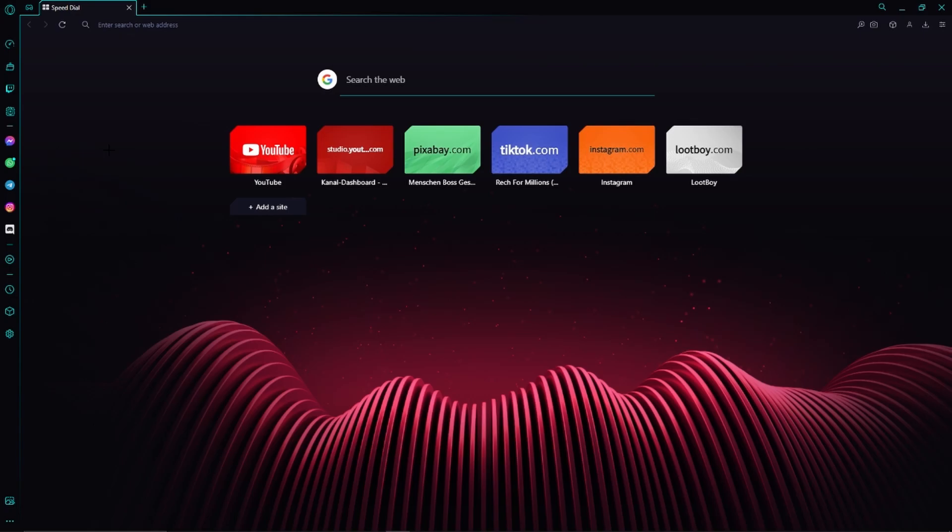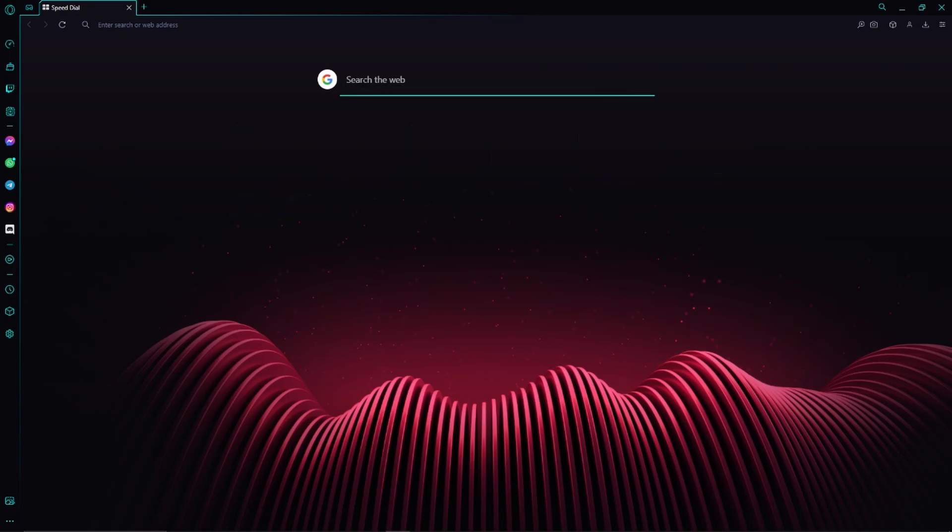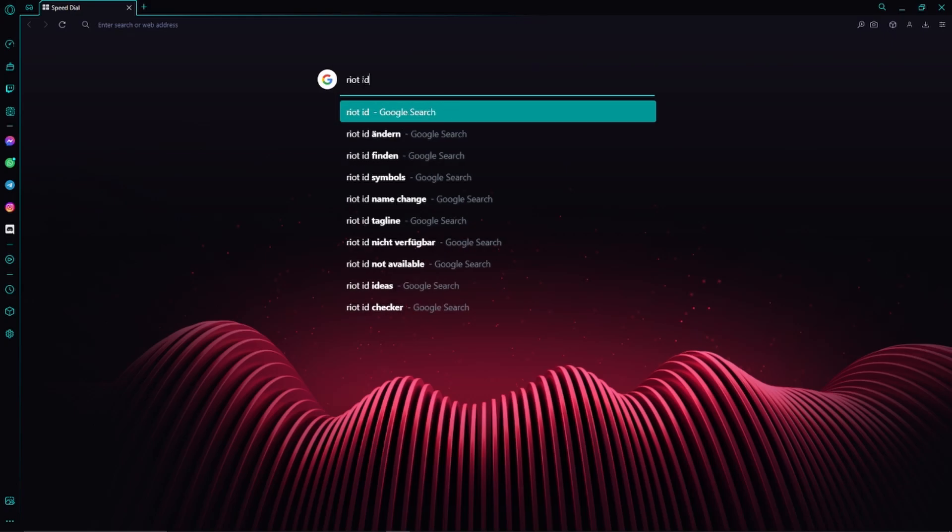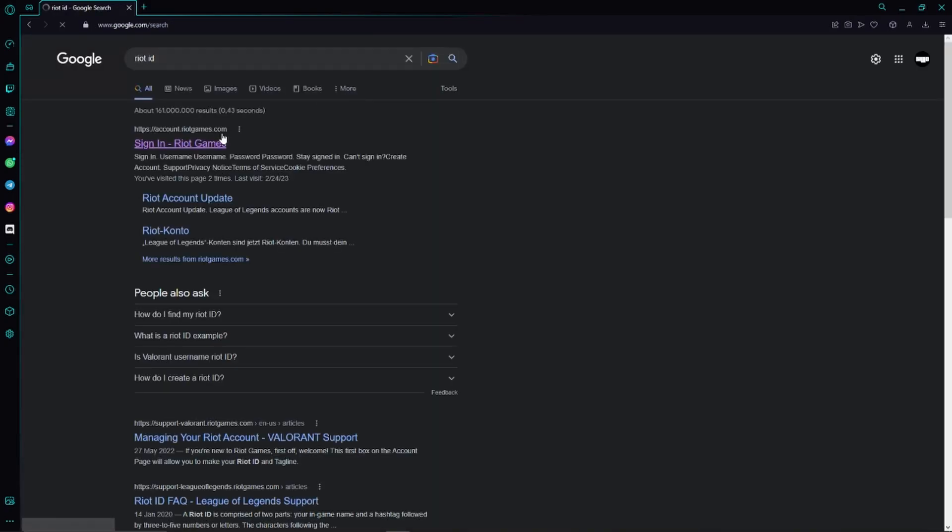So first of all we have to open up any browser, it absolutely doesn't matter which one we take. We will just search for Riot ID, but of course you can also find a link to this website at the top of the video description.